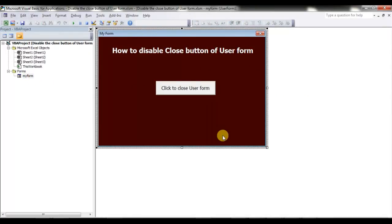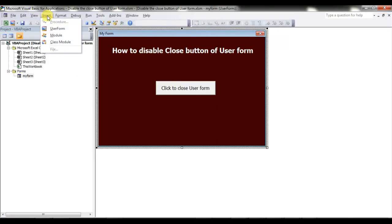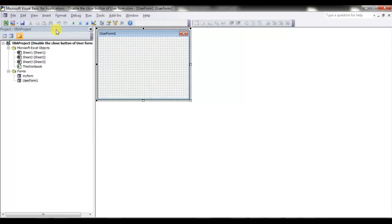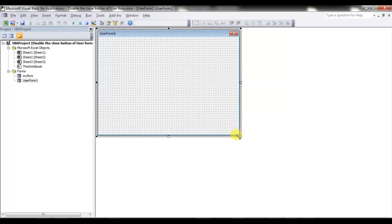But I will create one from scratch. I'm going to add a new user form — you can insert it from here: Insert > User Form. A new user form, UserForm1, has been created.